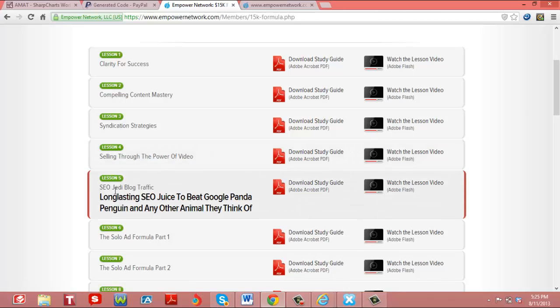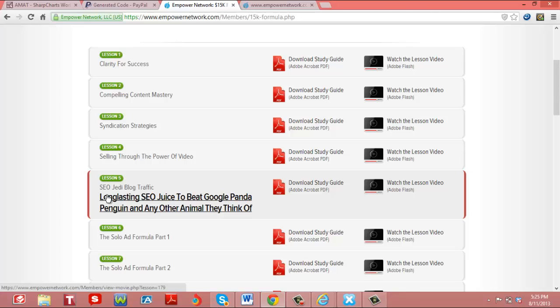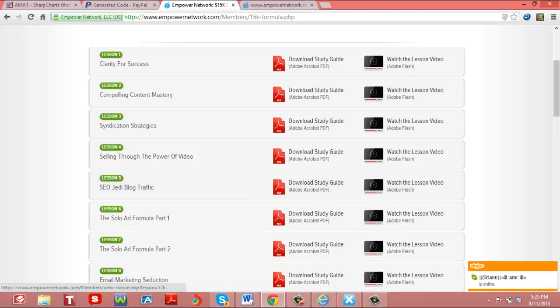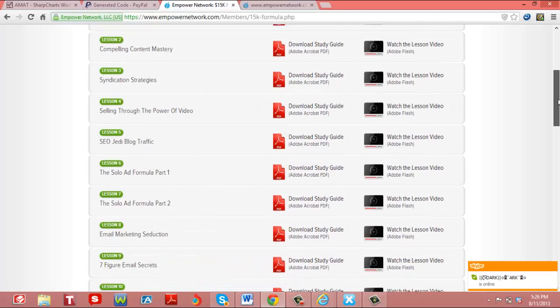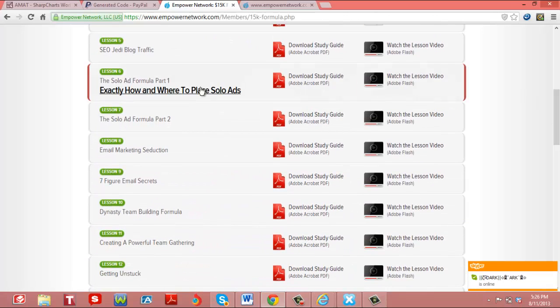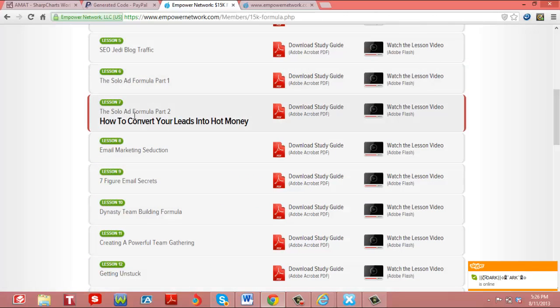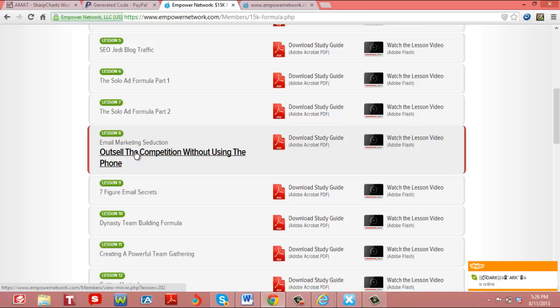SEO, which is search engine optimization. Creating through Google, Yahoo, different search engines, how to get yourself on top of the search engine. Then the solo ad formulas, how to play solo ads to convert leads. How to make emails to convert sales.